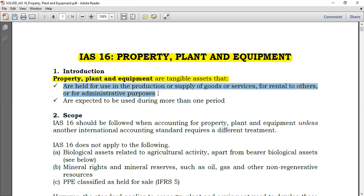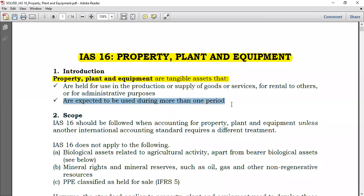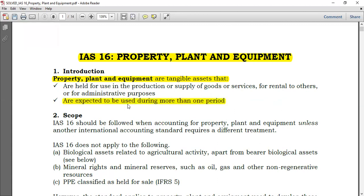You should also note that they are expected to be used during more than one period. Being expected to be used for more than one period only goes to show that they are non-current. In other words, this definition could have been stated as: property plant and equipment are tangible non-current assets. If you just placed the word 'non-current' between 'tangible assets', there would be no need to use the phrase 'expected to be used more than one period.'